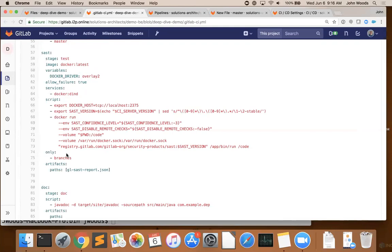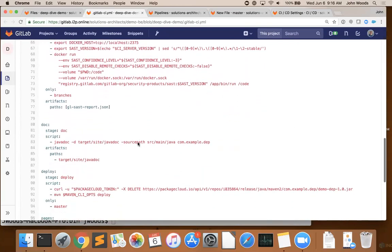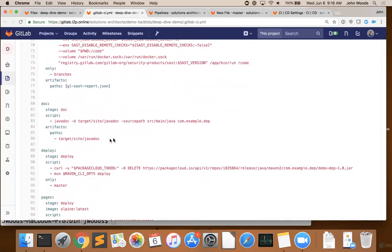The results of this test will then be saved as an artifact in a JSON report, and then the results will be displayed directly into the merge request so you can see if your application has any security flaws. Next up is our documentation stage, and we're simply generating our Java docs, and again, retaining those as an artifact.